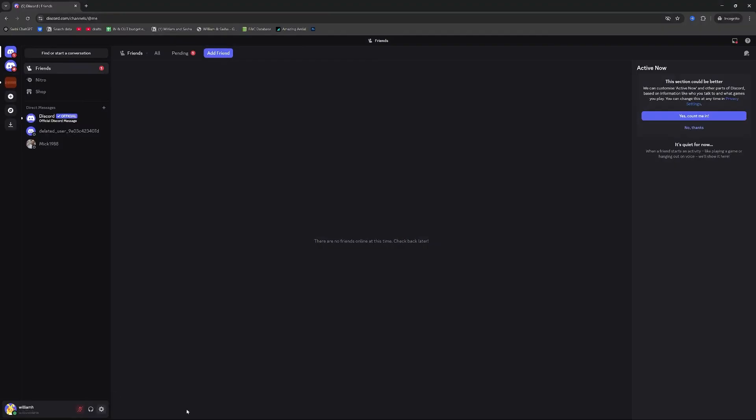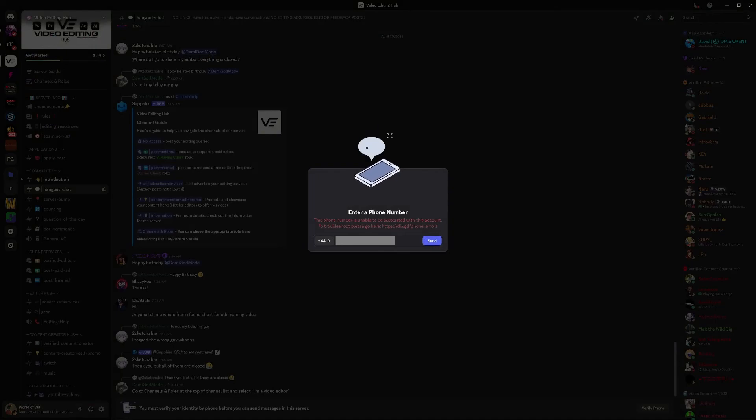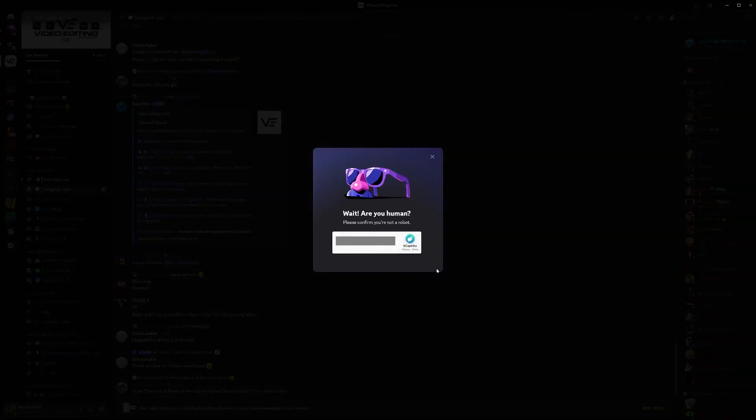But what I am going to do now is go ahead and close down the incognito window. Once we've done that we can go ahead now and enter this phone number to associate this account.